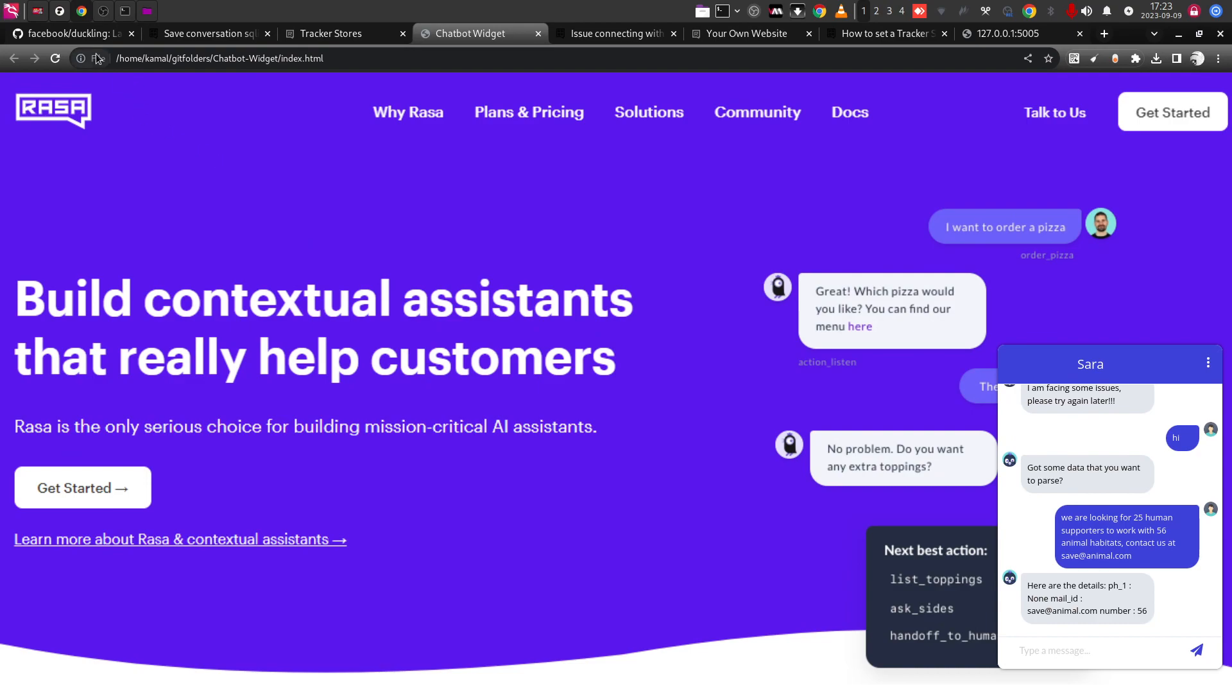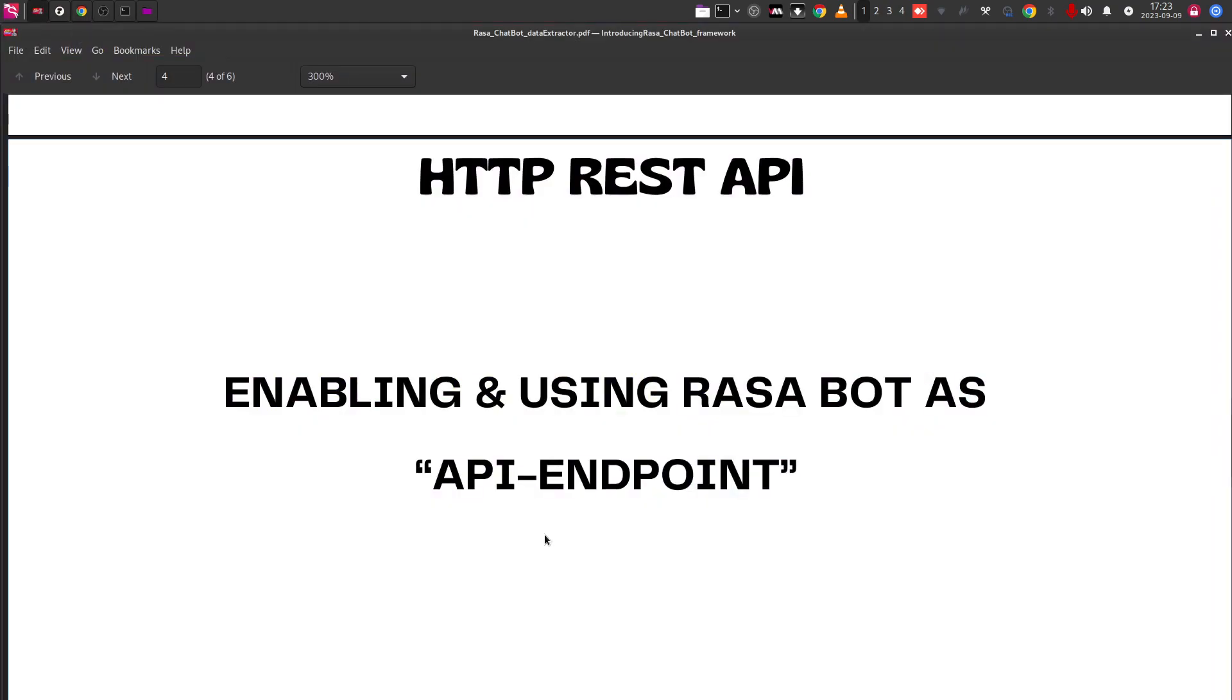So in this particular discussion, we actually saw how we can enable the Rasa chatbot into API and how to connect that Rasa chatbot to the frontend. And also we saw how to use HTTPY application to work with the API endpoints.